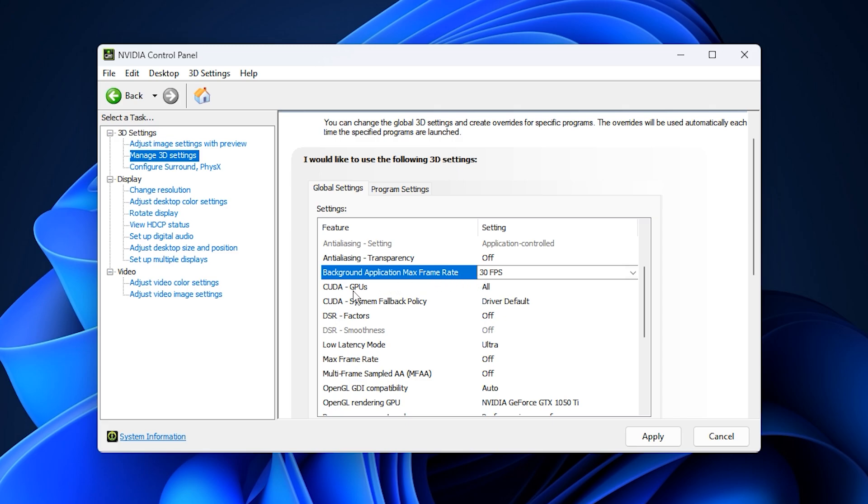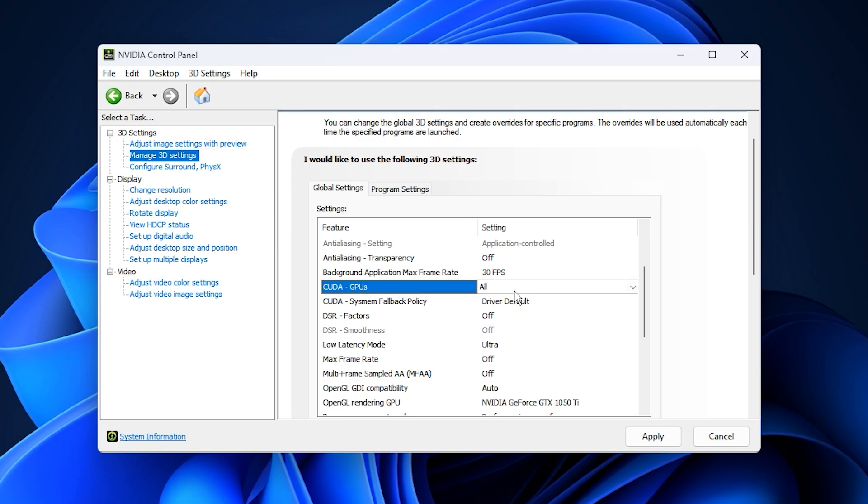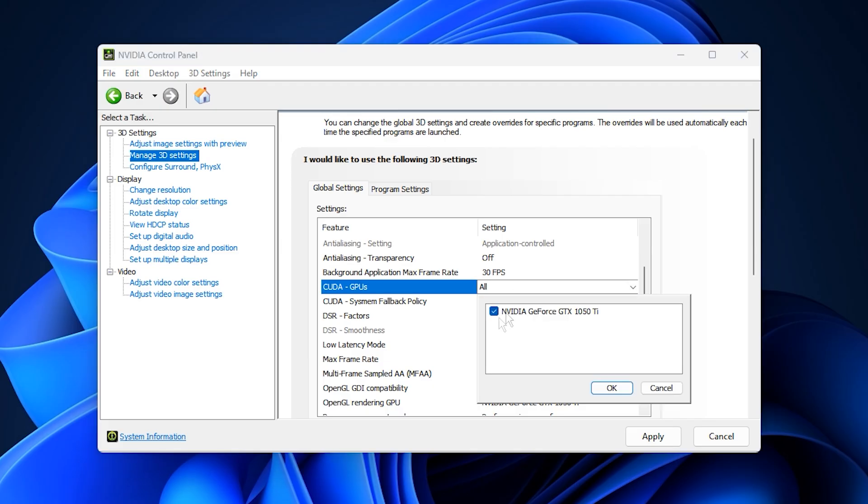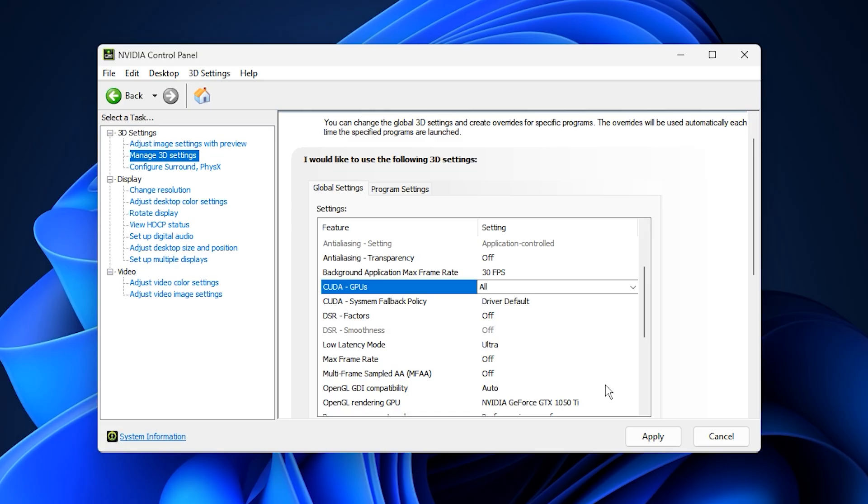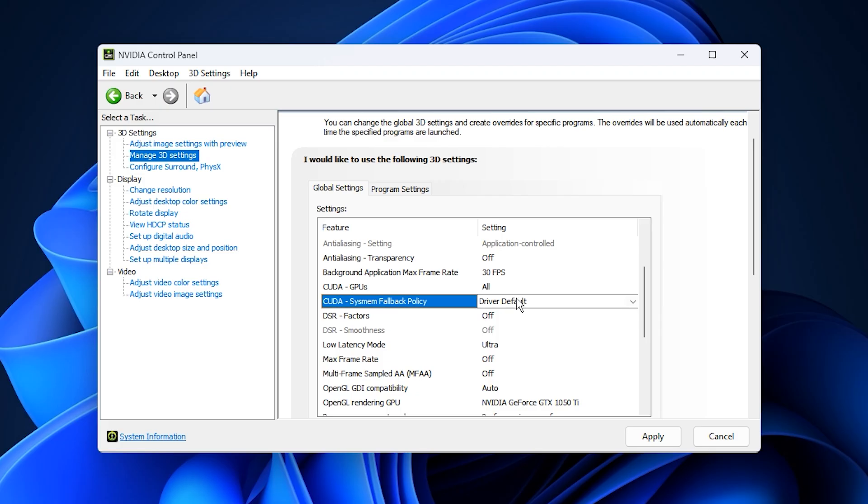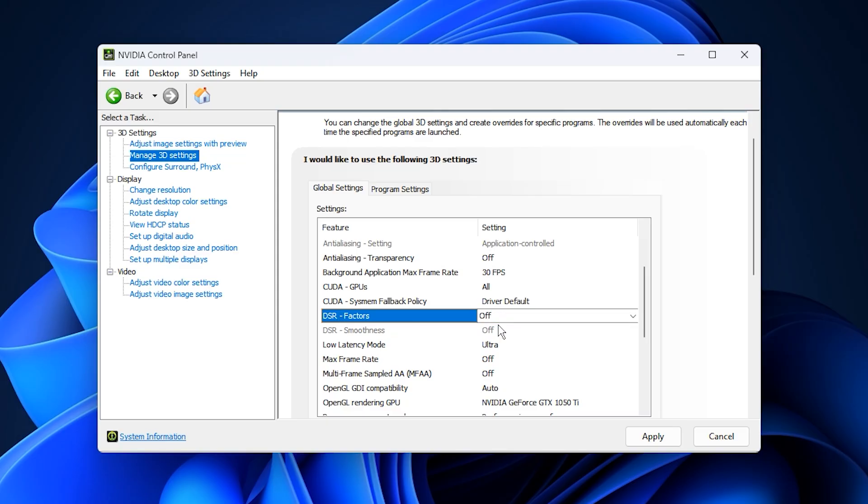Under CUDA GPUs, if you have only one GPU, leave it on all. For multi-GPU setups, select your primary NVIDIA GPU to prevent performance inconsistencies. Keep the CUDA system fallback policy at driver default, and make sure DSR factors are disabled to avoid unintended scaling.